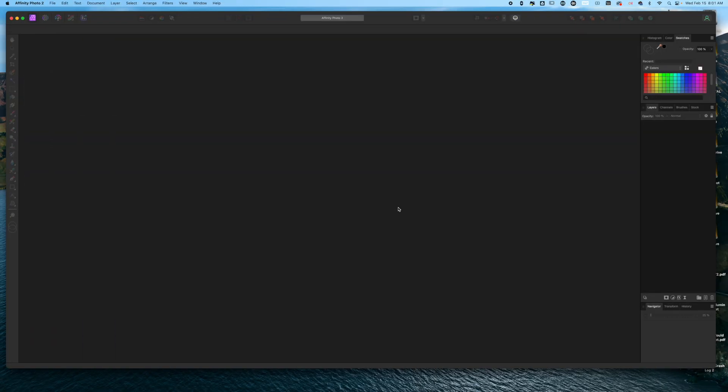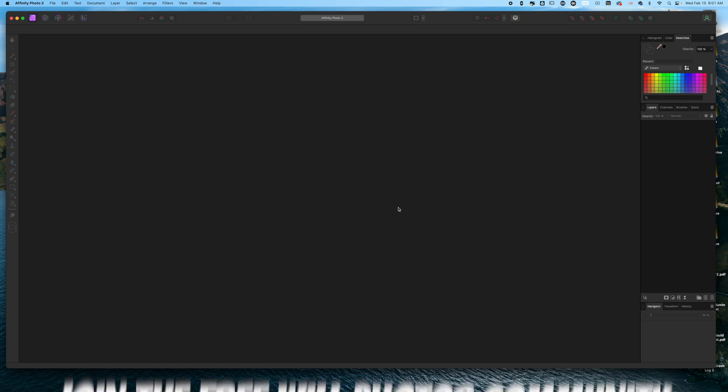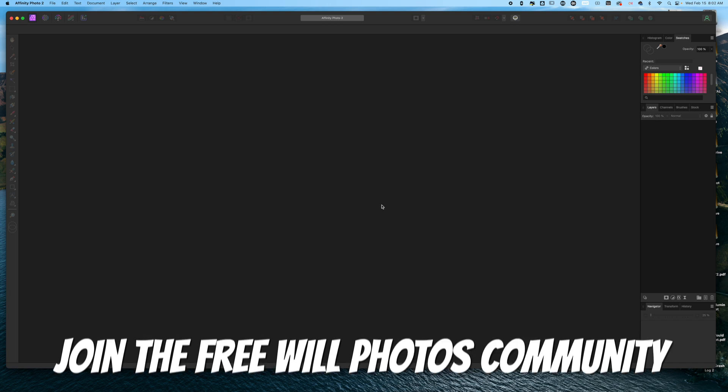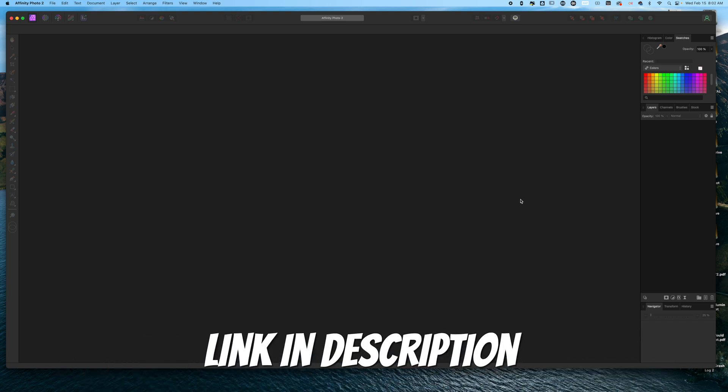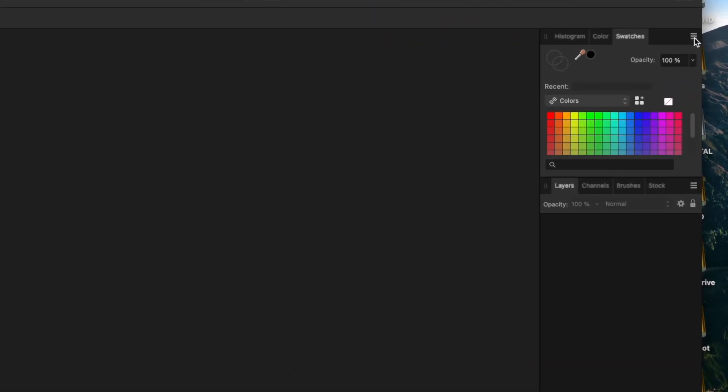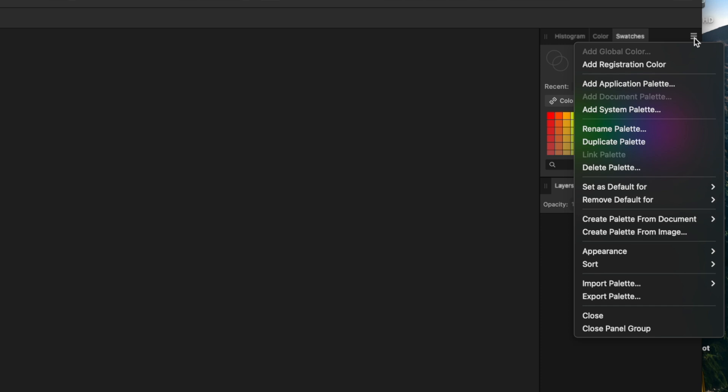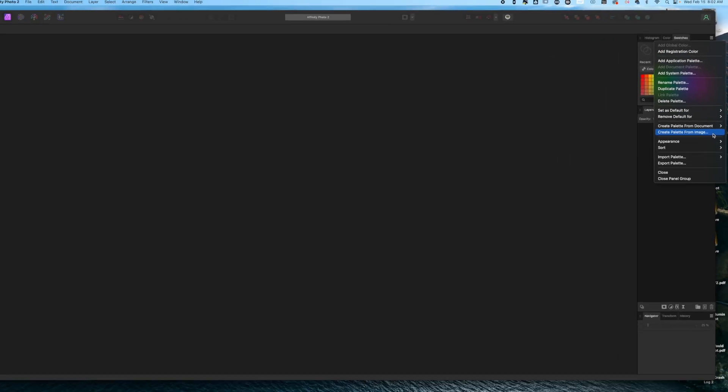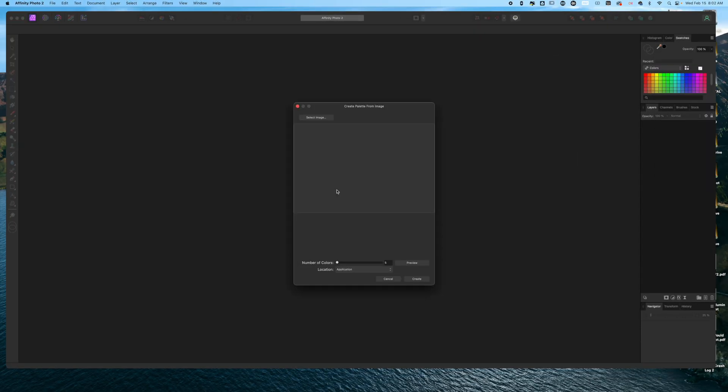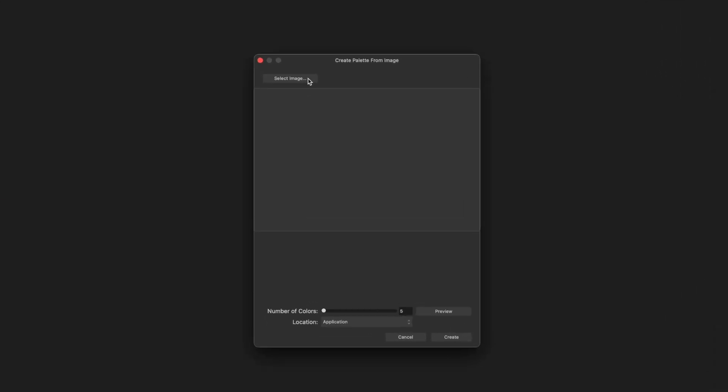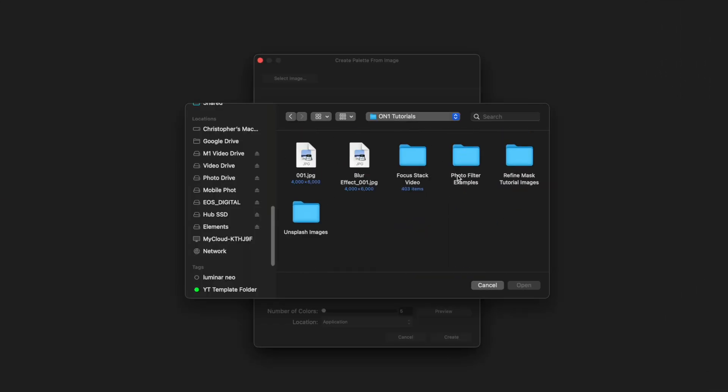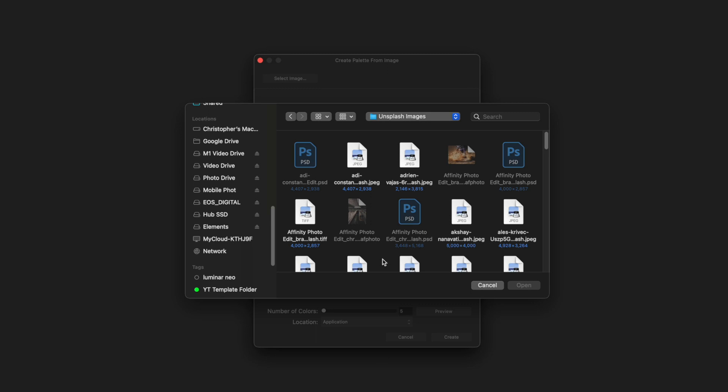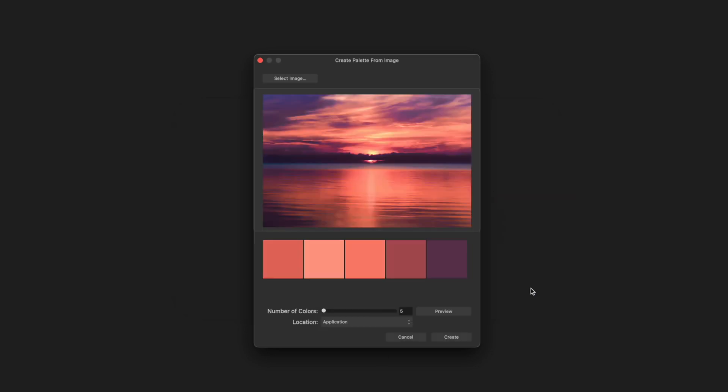Step number three is where we're going to actually create the color palette that we're going to apply to our image. To do that, we're going to click on the three line menu and then come down to Create Palette from Image. When the dialog box comes up, click Select Image and then navigate to where the file is on your hard drive. Once you click on the image, it's going to pop up in the palette view window and give you five colors by default.